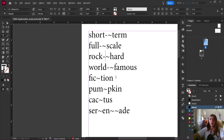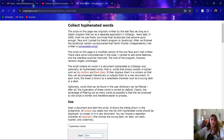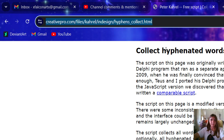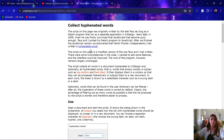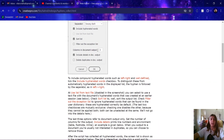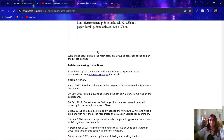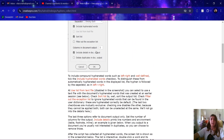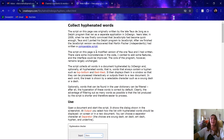Luckily, there is a great little tool by Peter Carrell that can help us do this. This is the URL for this page, which explains how we will use this set of scripts. There are two scripts: one that will collect all of the hyphenated words, and another one that will help us apply those hyphenated words to our user dictionary.